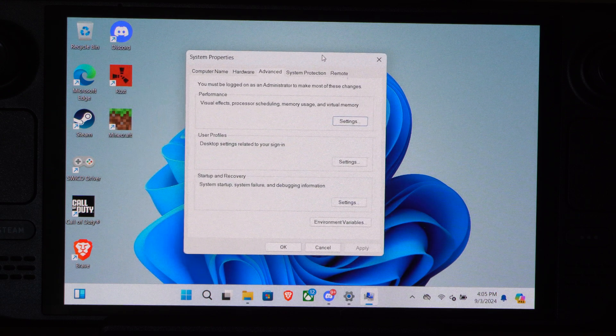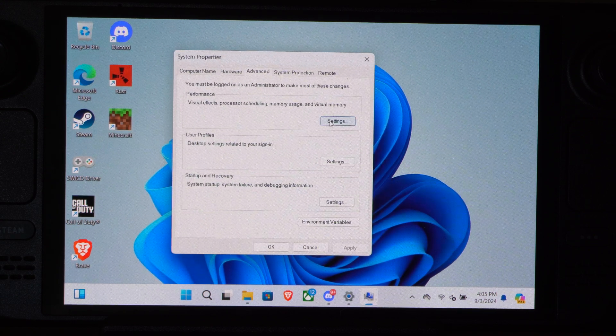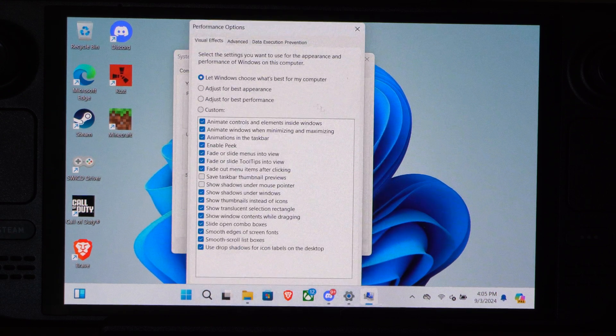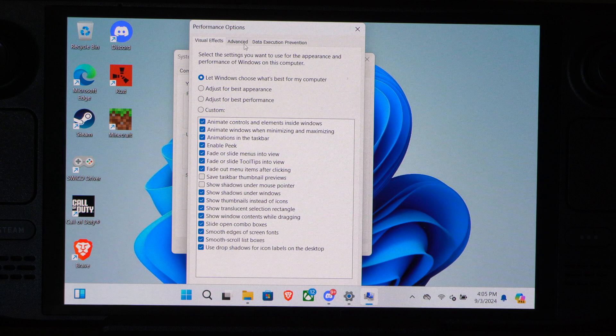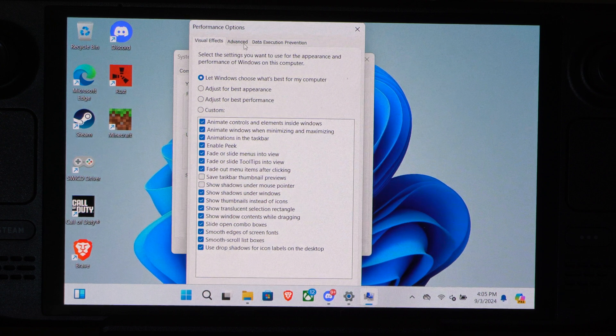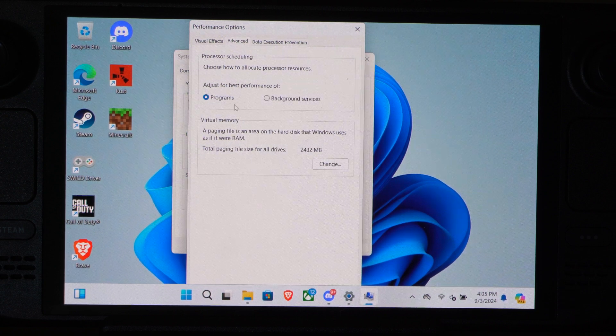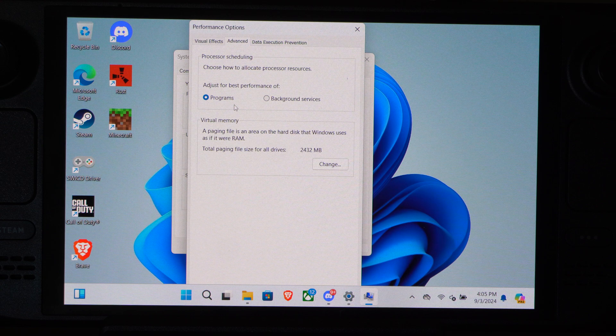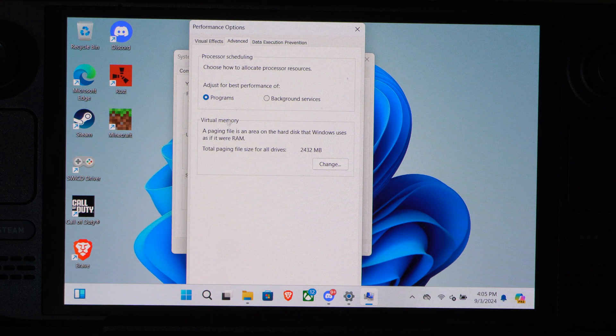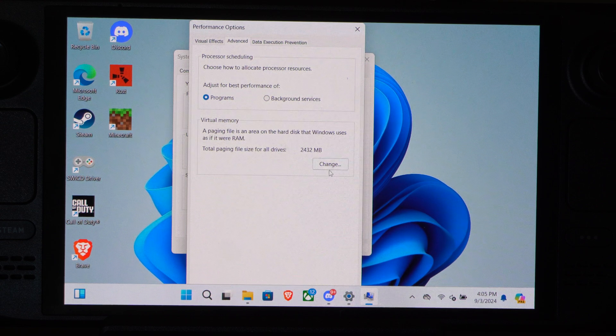And then go to Performance. Go to Settings. Then go to Advanced under Performance Options. And then we want to go to the System Memory, the Virtual Memory. Go to Change.